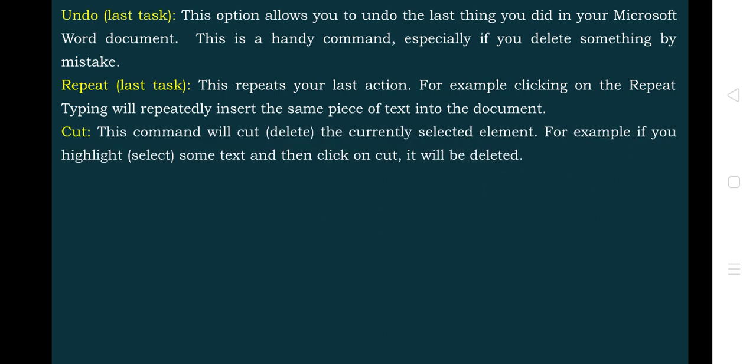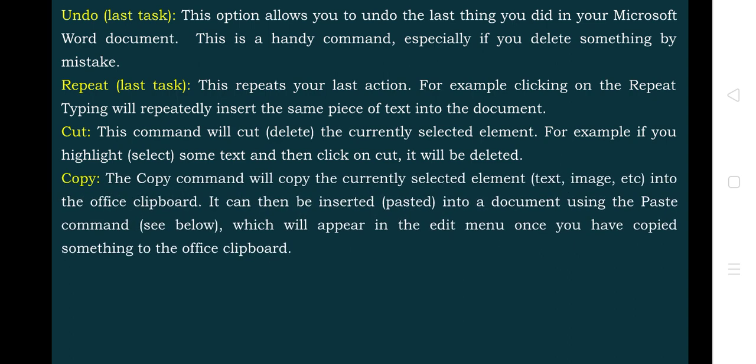Next is the Cut command. This command will cut the currently selected document element — if you highlight some text, it will be deleted once you click Cut and placed into the clipboard so you can paste it somewhere else. The difference between Cut and Copy: Cut removes the content from the particular place and allows you to paste it in some other part of the document, whereas Copy keeps a copy of the text in the same place and also allows you to paste it somewhere else.